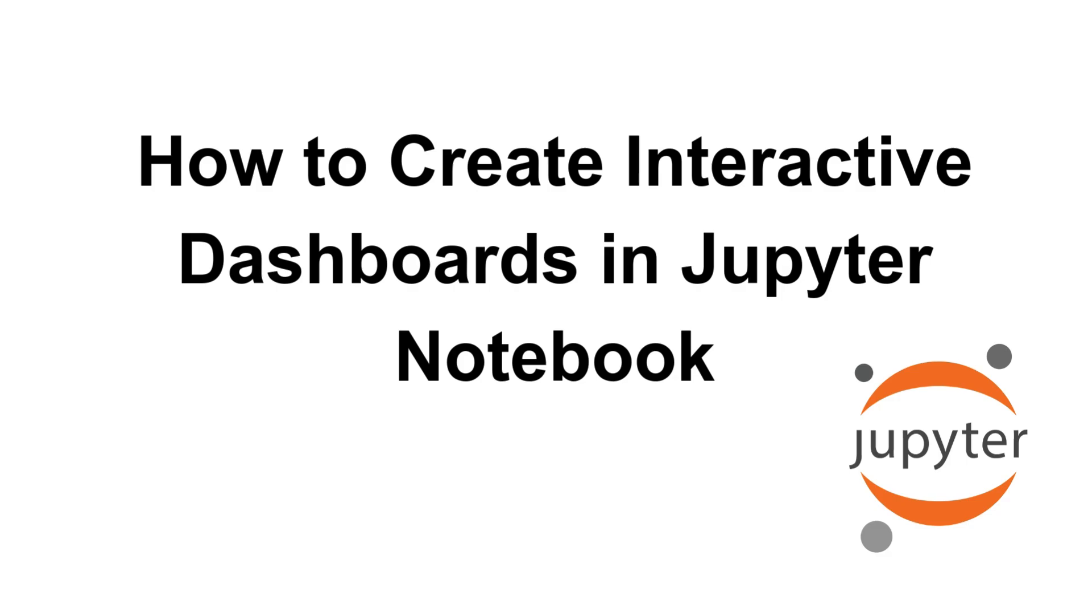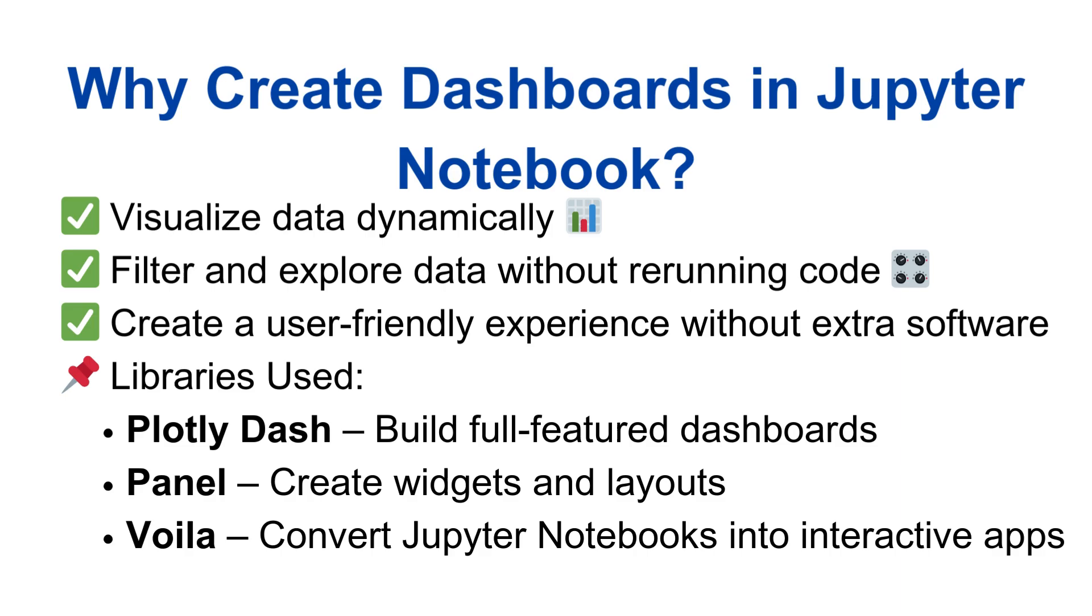Hey everyone, welcome back to the channel. In today's video, let us see how to create interactive dashboards in Jupyter Notebook. Jupyter Notebook is not just for coding. It can also be used to build interactive dashboards.